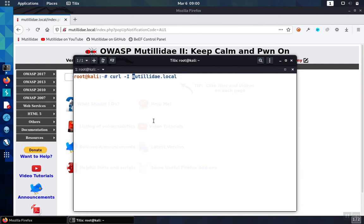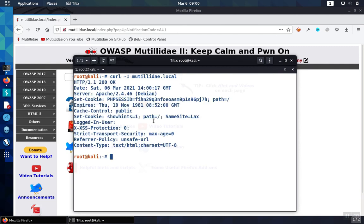And this will cause curl to only pull back the headers portion of the response and ignore the body or the content. And here we can see the headers easily and quickly.